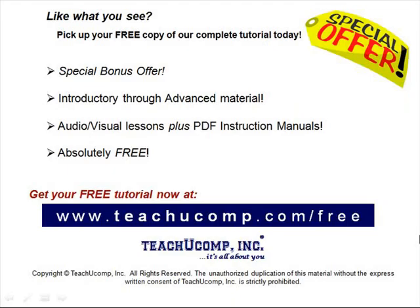Like what you see? Pick up your free copy of the complete tutorial at www.teachucomp.com forward slash free.